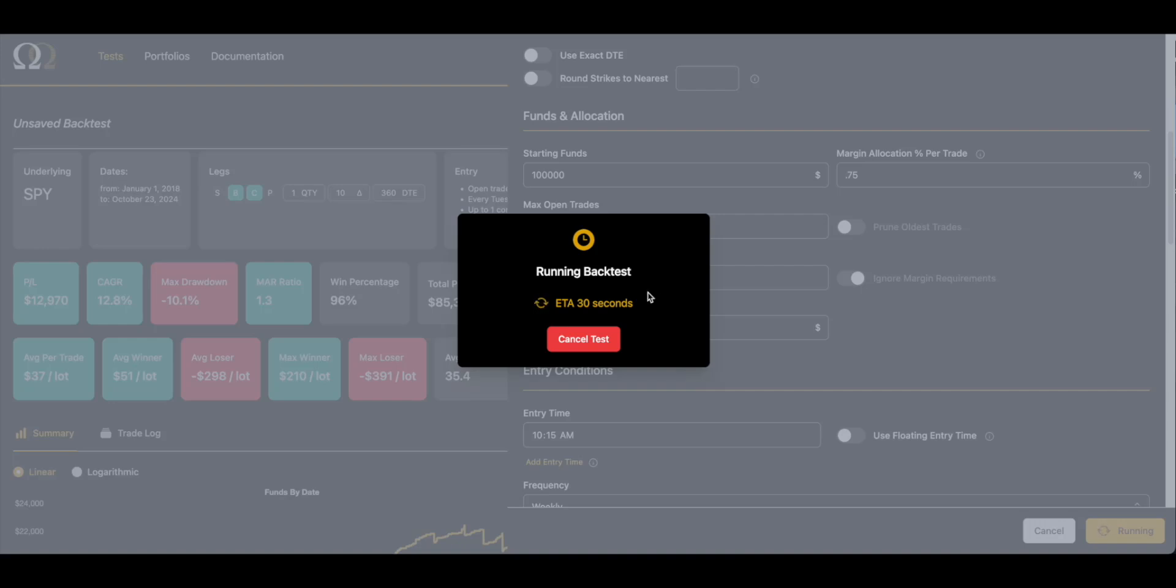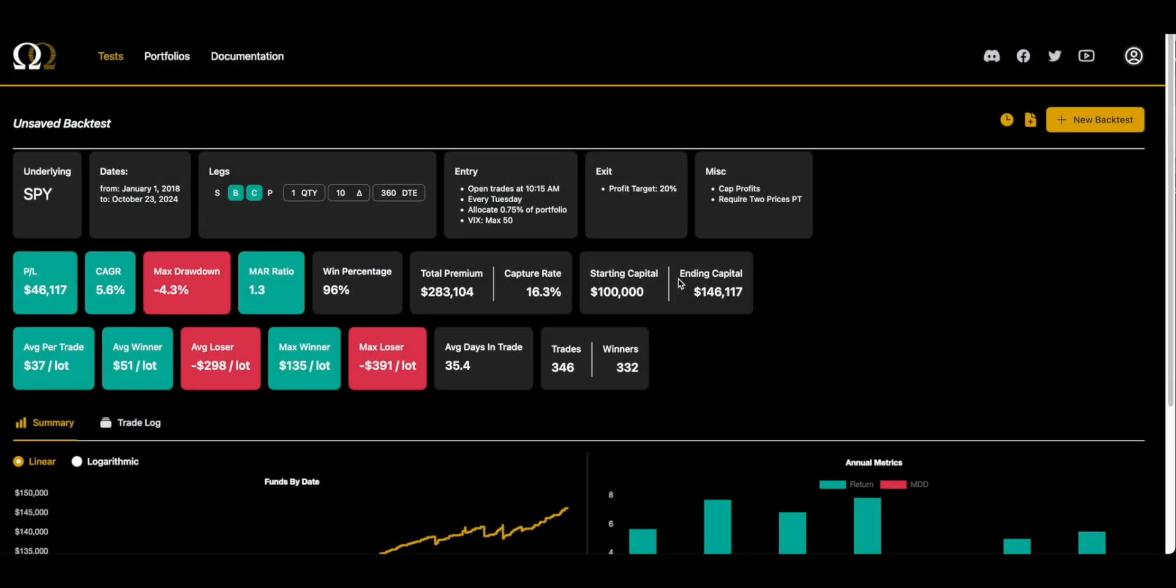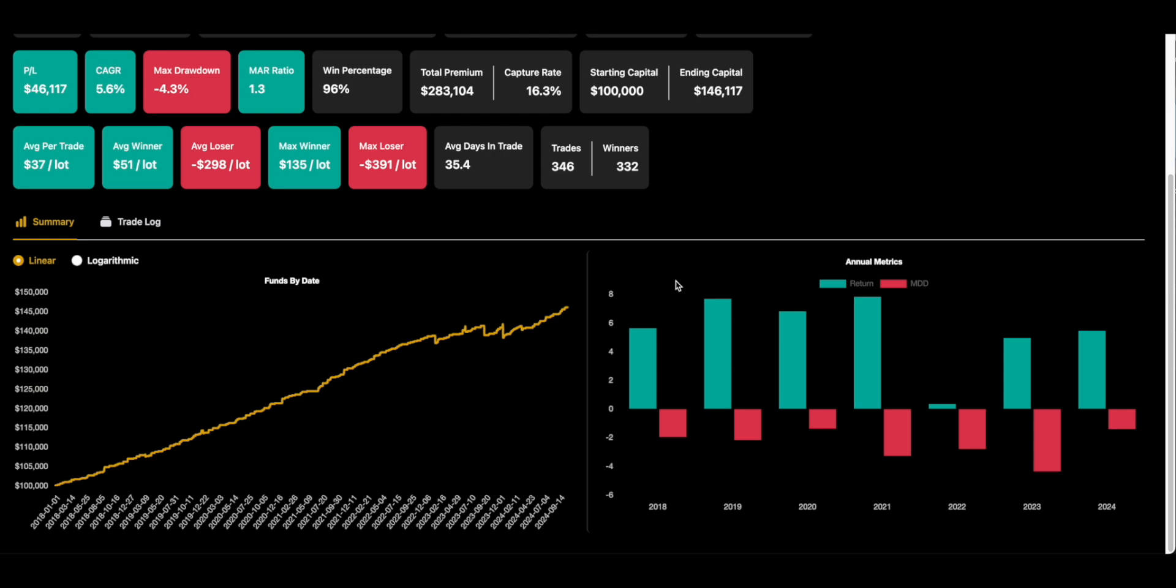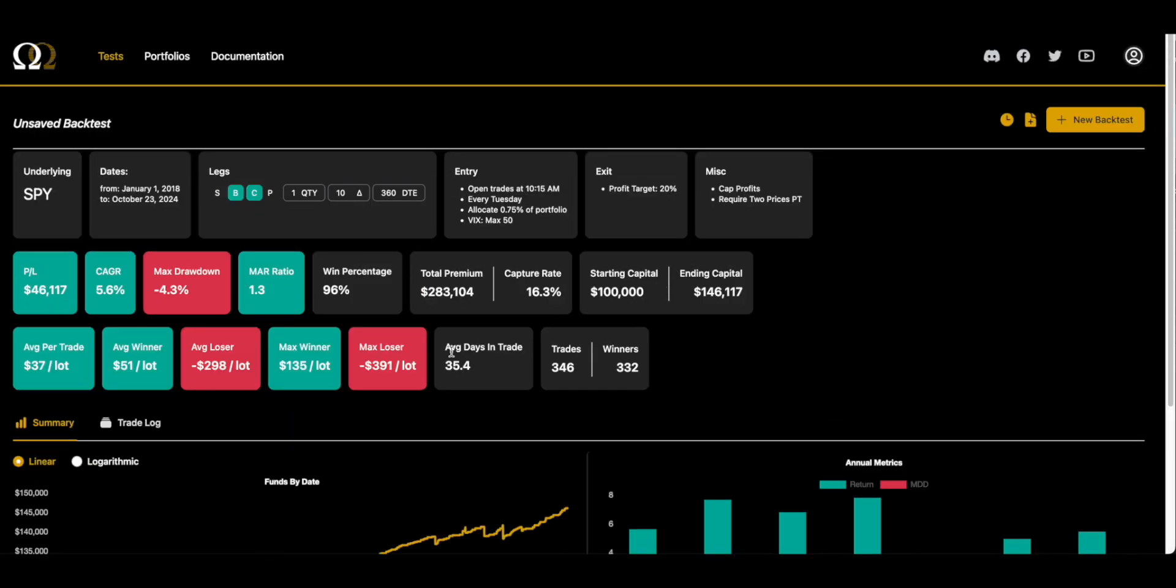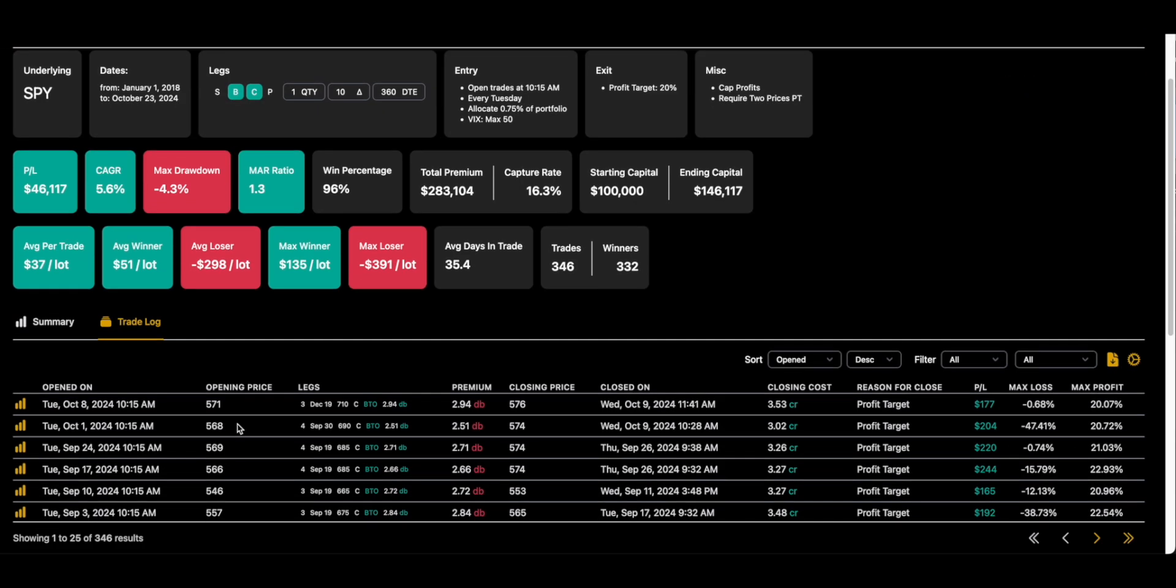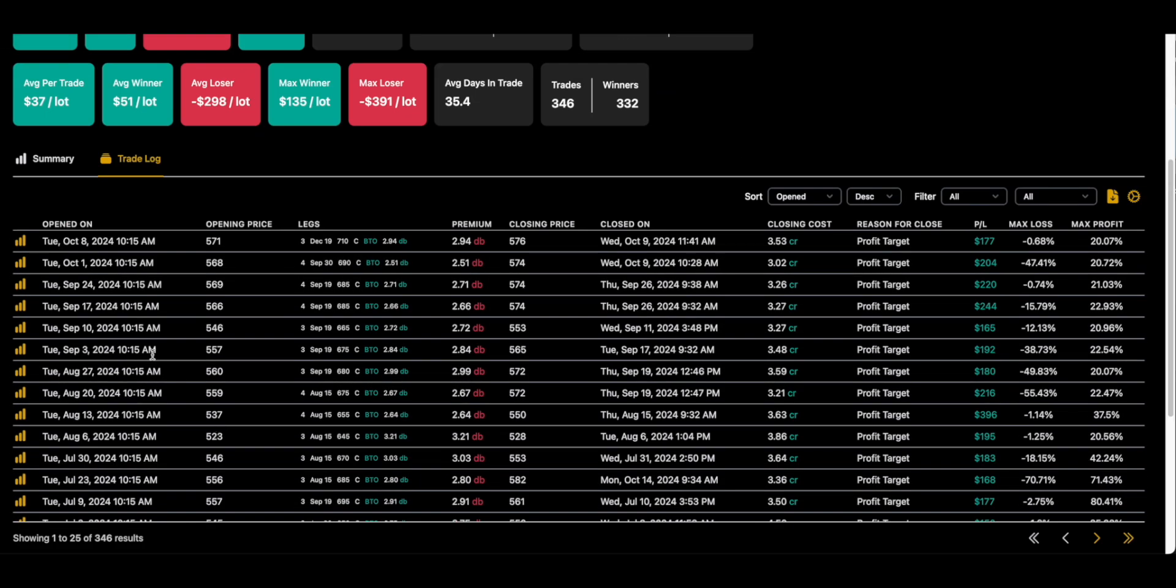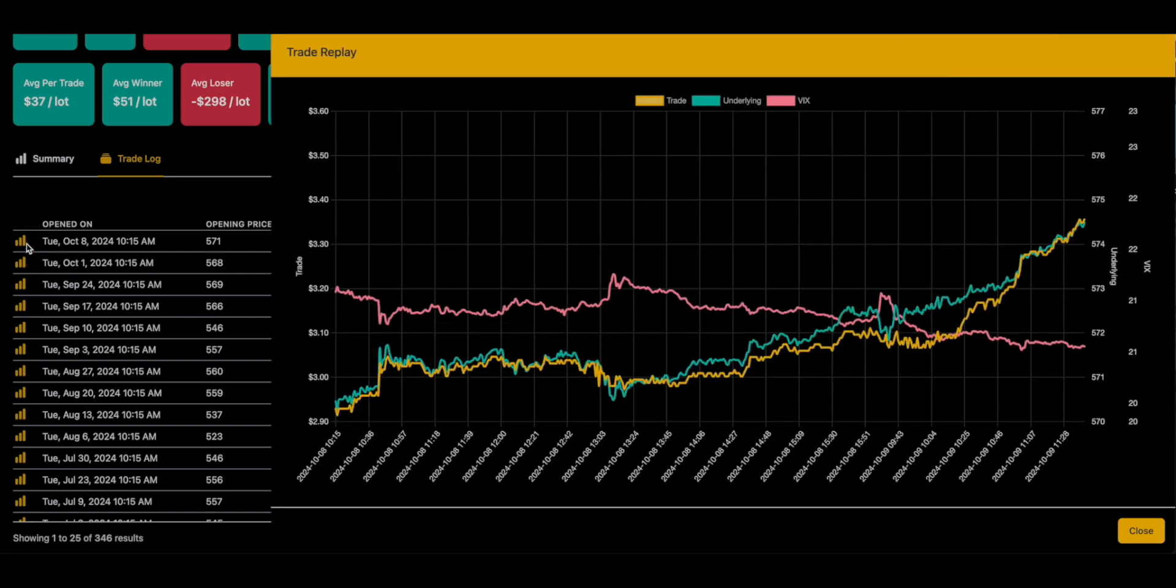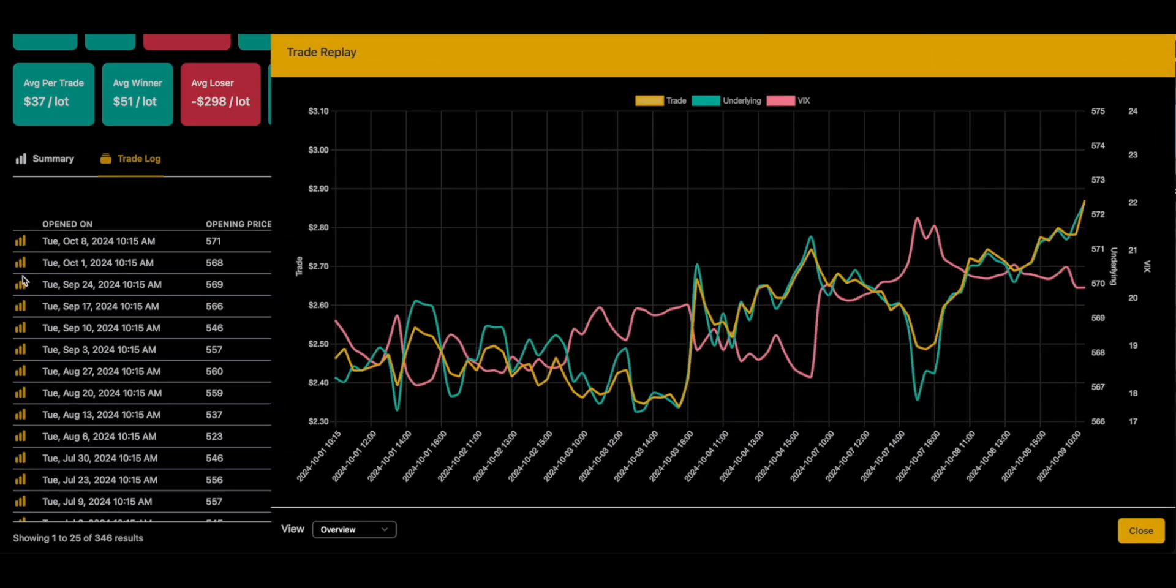The first thing we did is we took an initial pass at the Punisher and added two hits and cap profits. The second revision we took to trim it down to a more realistic back test is removing the contract cap. Again, there are reasons why you might want one—that's not what I'm going to cover in this video. But we're getting closer, and we still have a lot of data points. Still six years of data.